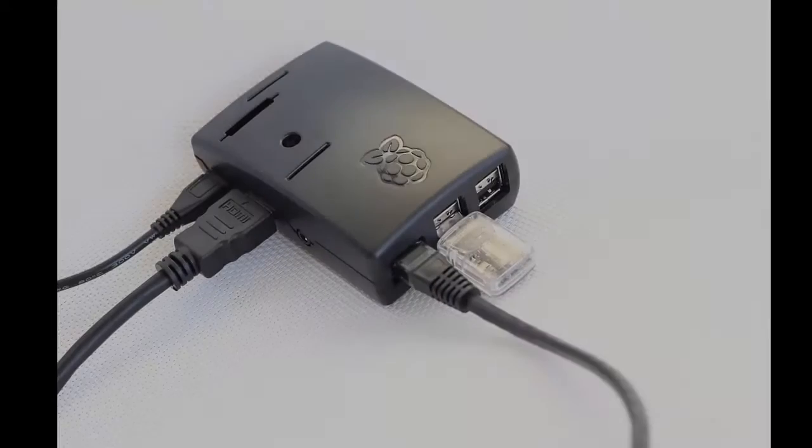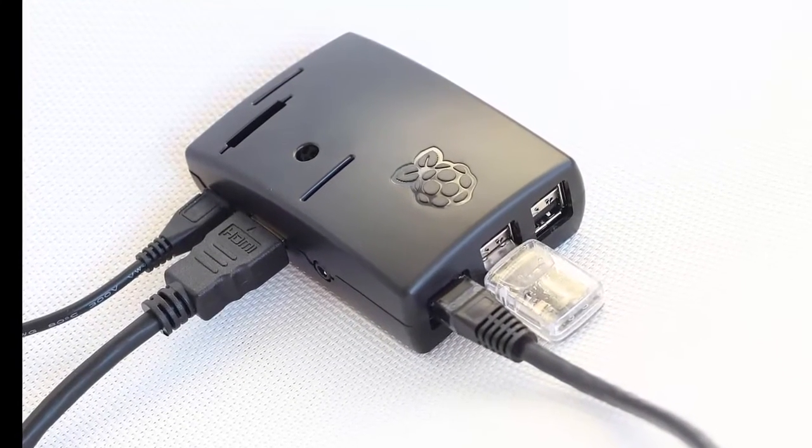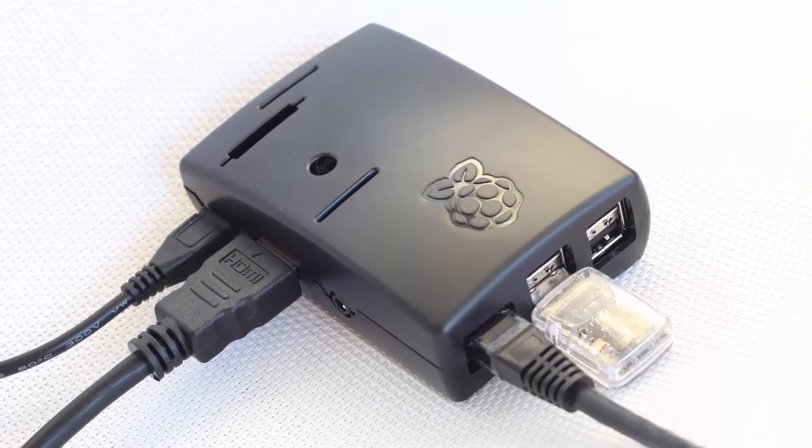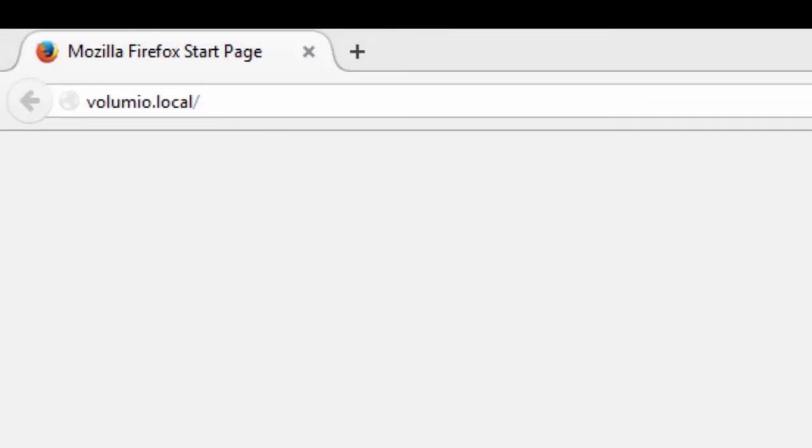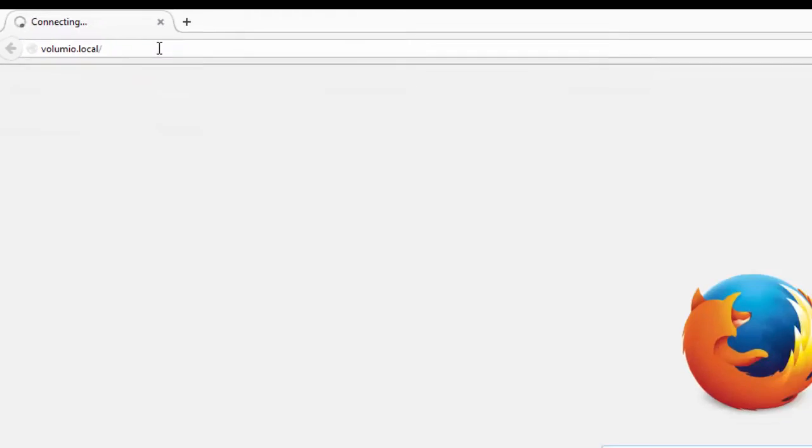Next, insert the memory card to your Raspberry Pi, connect an audio cable to your amplifier or active speakers, and boot up the system. Wait a couple of minutes for the system to boot up, and then type volumio.local on your computer, tablet, or phone's browser.